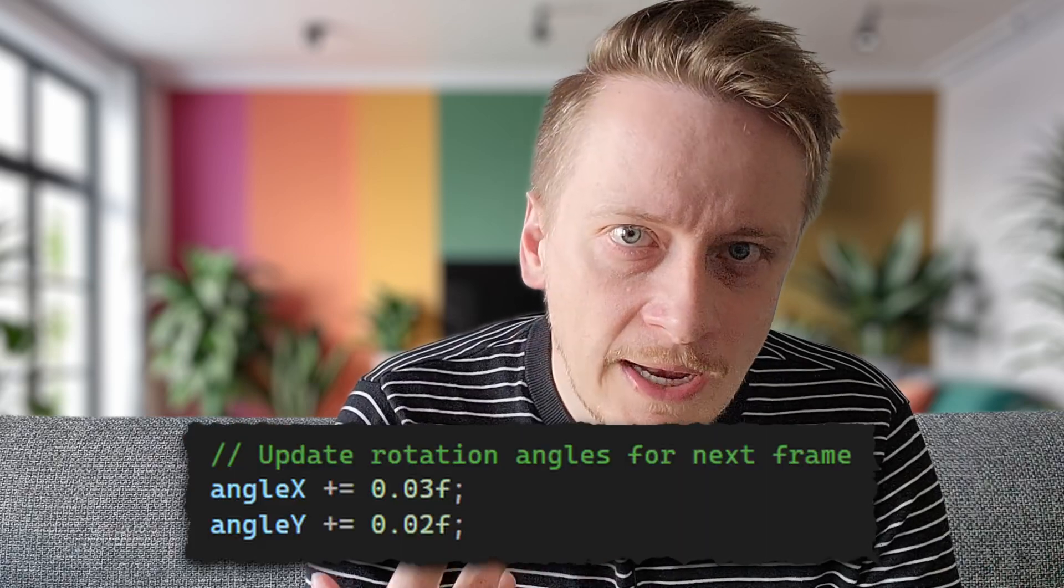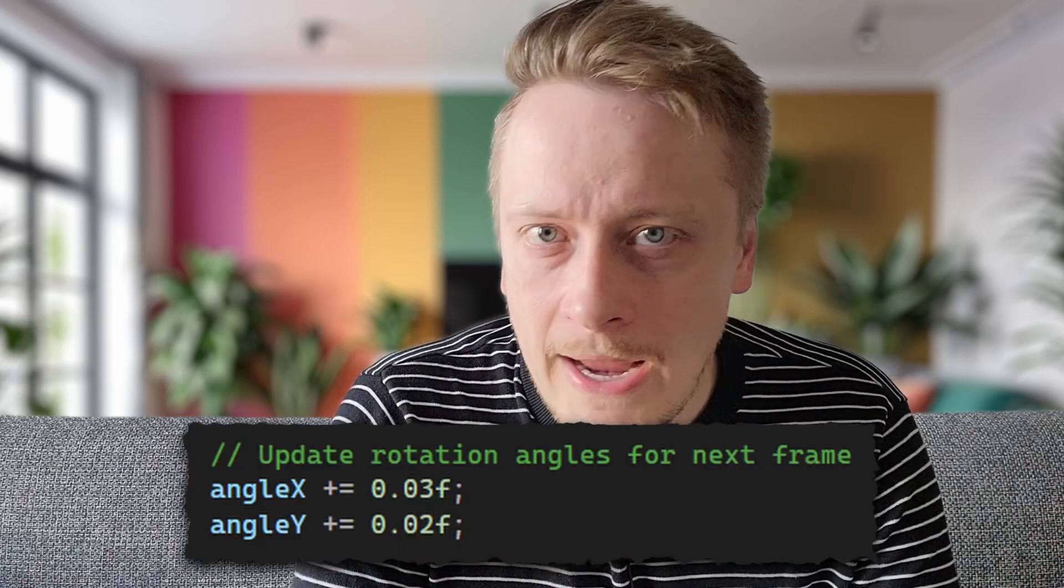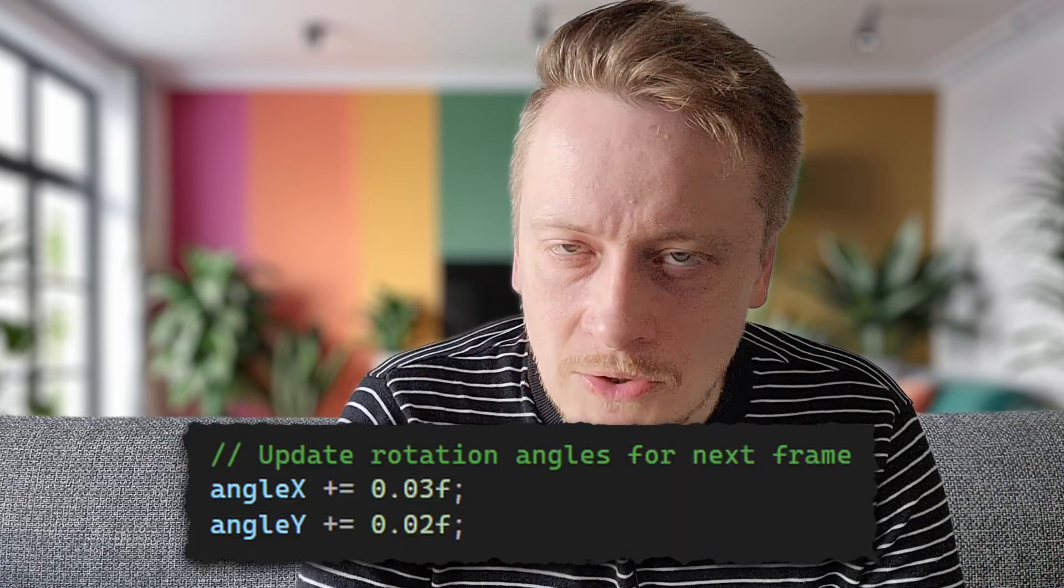By applying these rotations sequentially to each vertex of our cube object, we create a smooth rotating animation effect. The angles incrementally change with each frame of the animation, creating continuous motion.